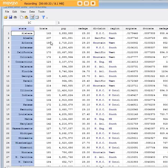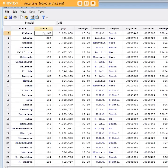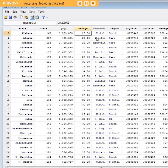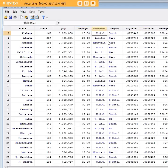We have the state, birthrate, population, median age, and some other variables over here. For the purposes of correlation, I would like us to look at the relationship between birthrate and population.